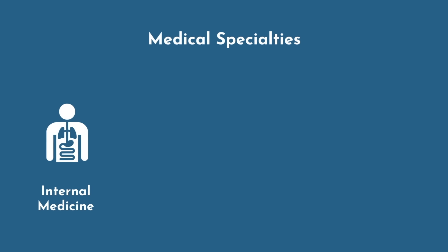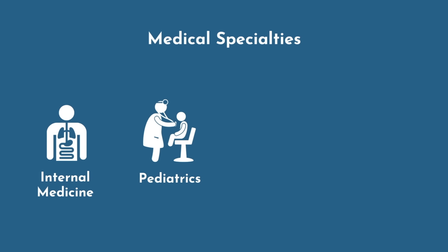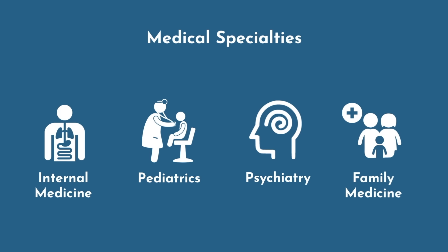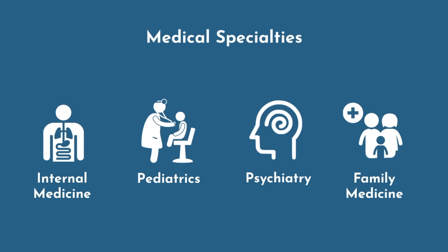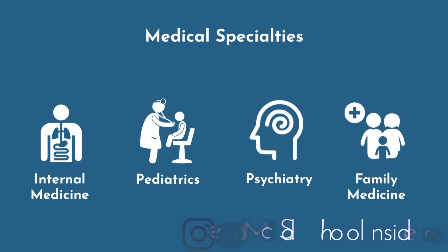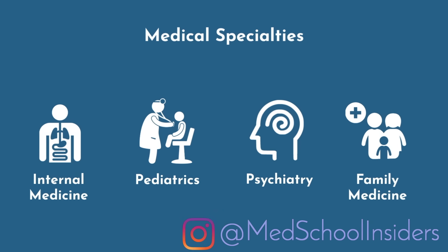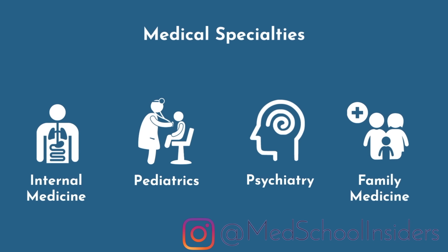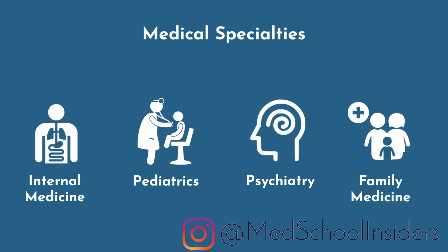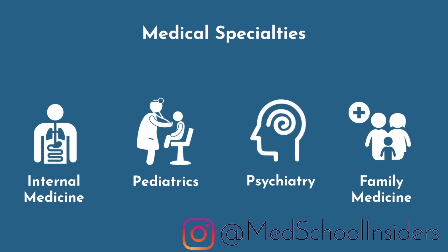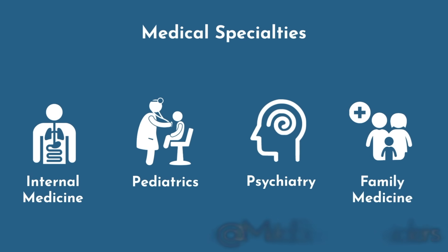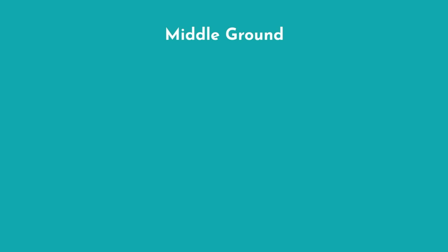Medical specialties include internal medicine, pediatrics, psychiatry, family medicine, and other less procedurally focused specialties. On average, these medical specialties emphasize patient relationships and clinical reasoning, but they will often require a higher degree of patience.